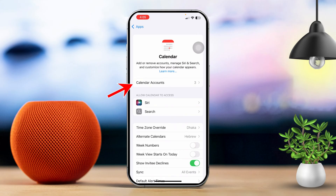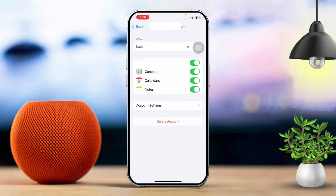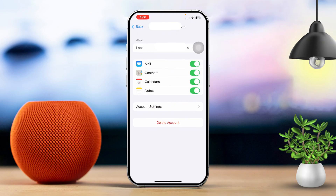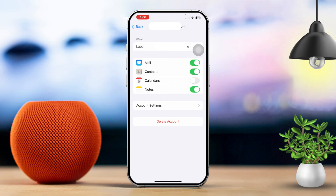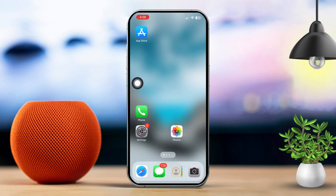Then tap on Calendar Accounts. After that, locate your other accounts like Google or Hotmail. Make sure the calendar is turned on. If it's already on, turn it off, then tap 'Delete from my iPhone.' After that, turn it back on again.